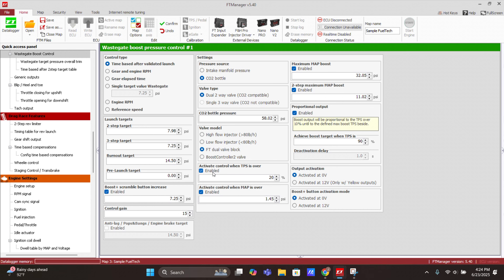There are a few options to trigger the system on and off. You can activate the control only when the TPS exceeds a certain number — this prevents the CO2 valve from clicking trying to reach a target when you just power up the car without running. You can also correlate it to MAP, activating control only when MAP is over a set number. It's good to enable one of these but not both, to keep things simple. The maximum MAP boost is a safety feature — if the intake boost reaches that number, it targets zero and dumps the wastegate air, decreasing boost. The two-step maximum boost works the same way.